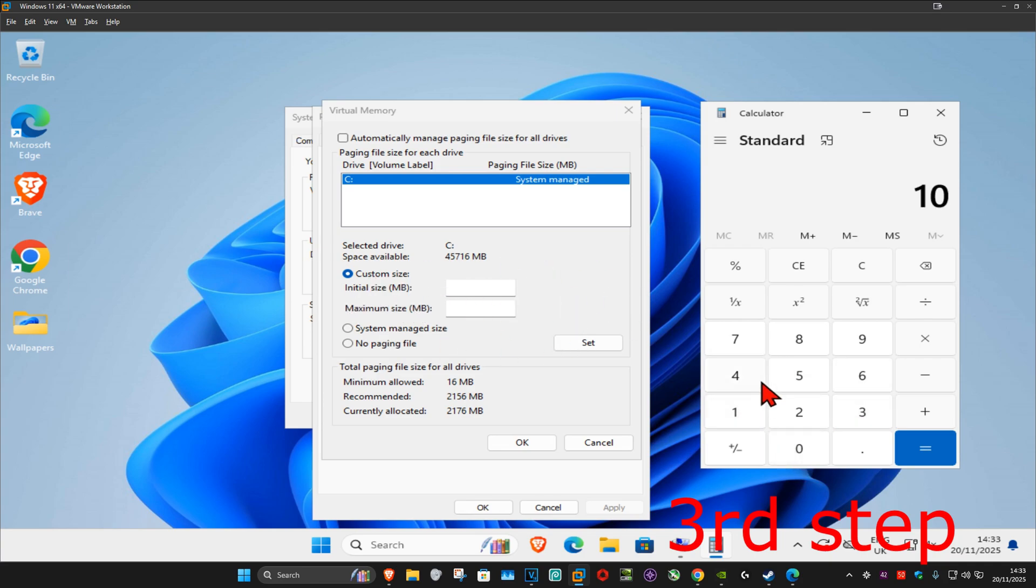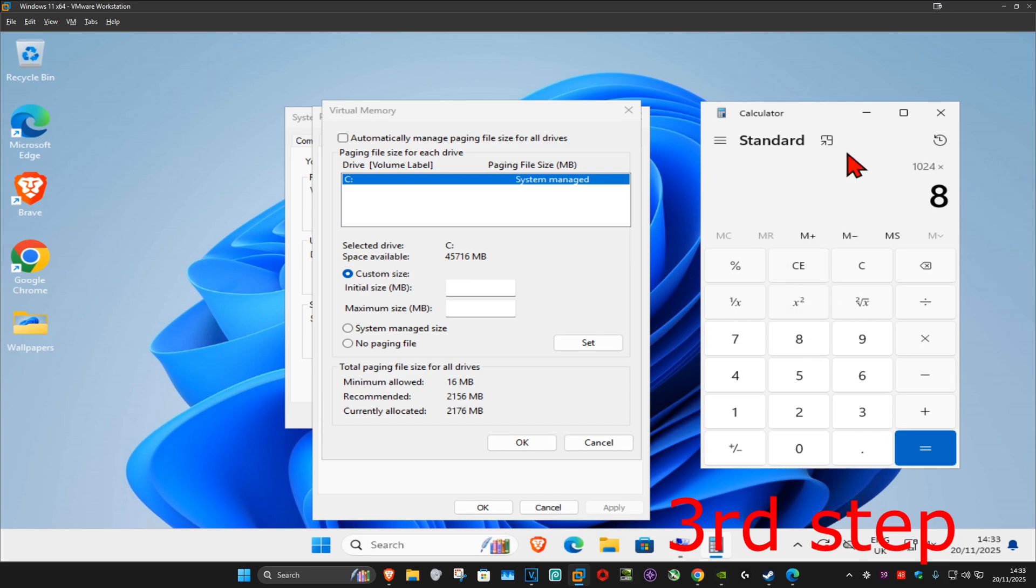My computer has eight gigabytes of RAM so I'm going to type in eight. Now you want to do times 1.5. So again, 1024 times the amount of RAM that you have times 1.5, and then click on equals.